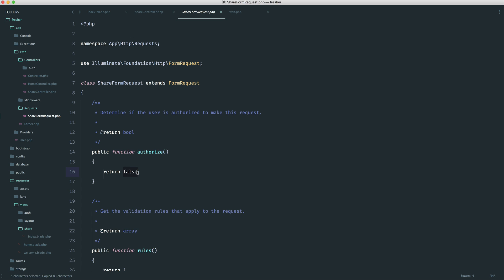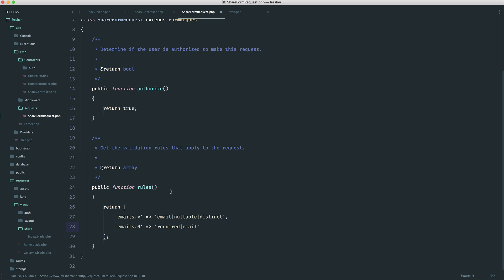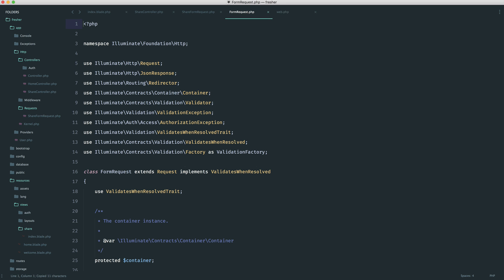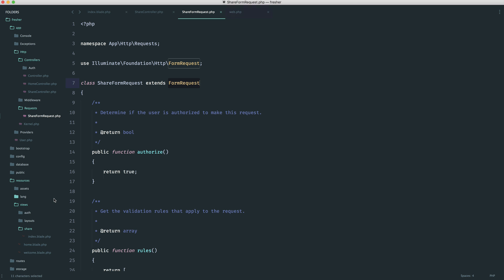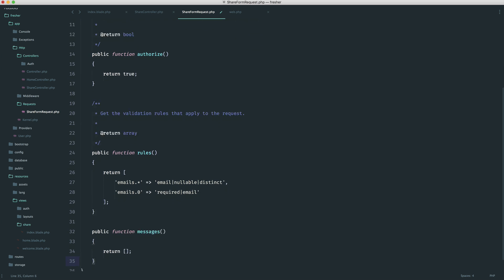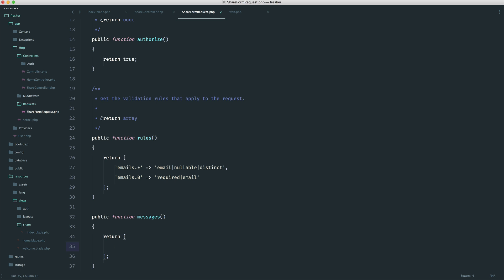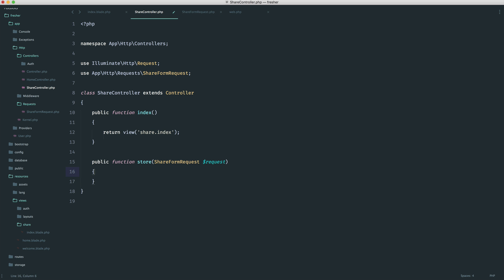Let's set authorize to true — we don't need to really handle this here, we do that at a middleware level or whatever else. Paste our rules in here. And if we take a look at the base form request, what we can do is use the messages method here, which returns an array which grabs all of our custom validation messages. So very simply over on our ShareFormRequest, we just need to implement this method, overwriting the default, and we can start to define all of our messages out in here.